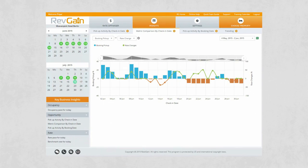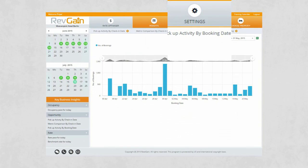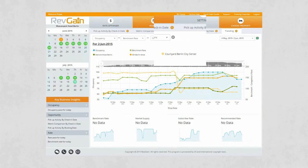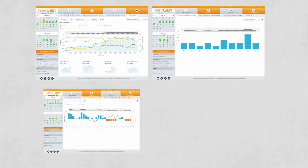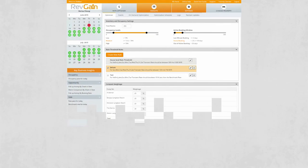Identify the hottest future check-in dates. Compare the pace of bookings from one week to the next. And see how rates and occupancy are pacing towards an arrival date. There's a vast array of information points available and we'll continue to extend Revgain's analytics in future versions to give you the most comprehensive view of your business.